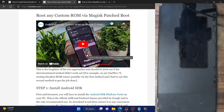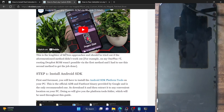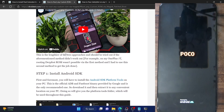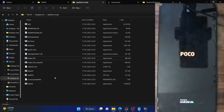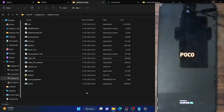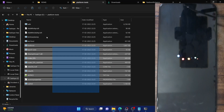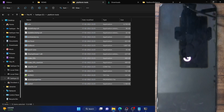First and foremost, you have to install the Android SDK platform tools. This is the official ADB binary provided by Google and is required to execute ADB commands. So download it from the link given in my guide and extract it onto your PC. I have done the extraction in E drive — these are the files of the platform tools folder.